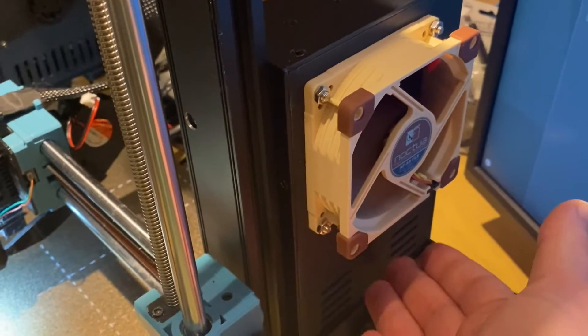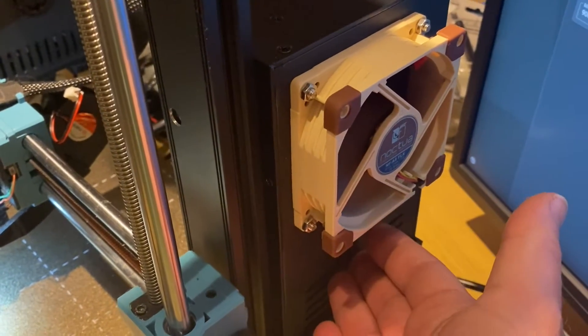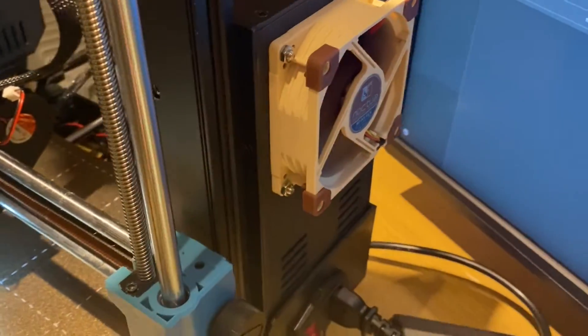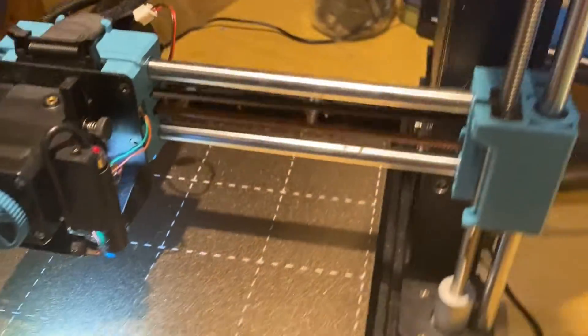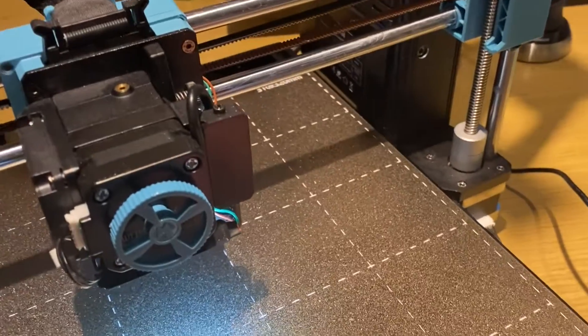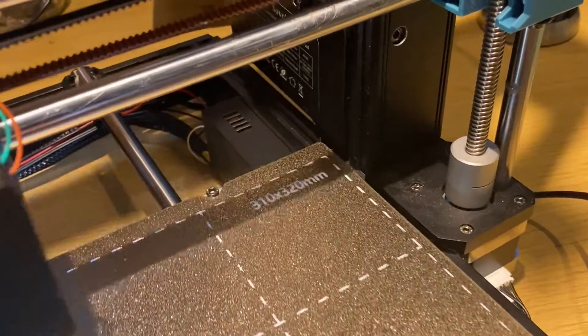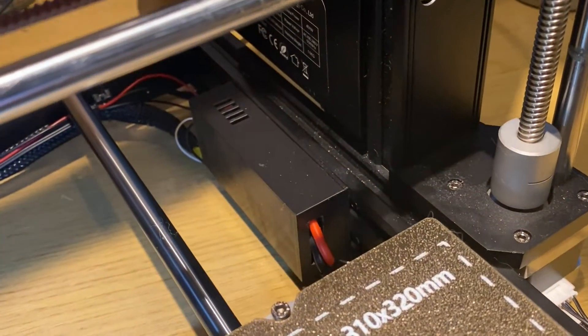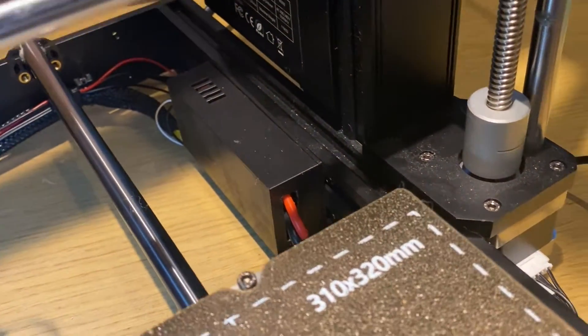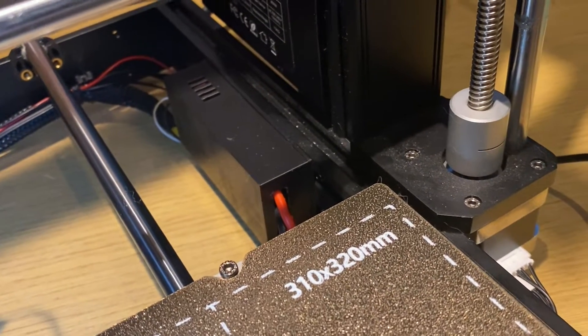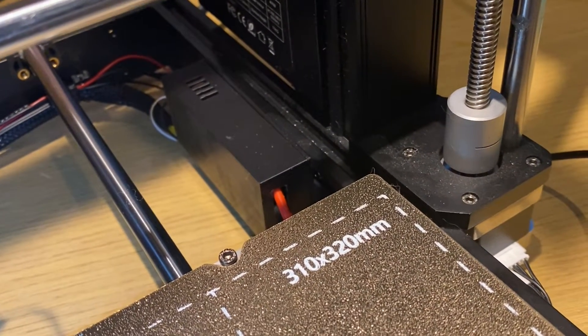There's also a community-based power supply mod that has a quieter fan on there, a larger and quieter fan which is very handy. But today there's this kind of innocuous little black box sitting on the frame.